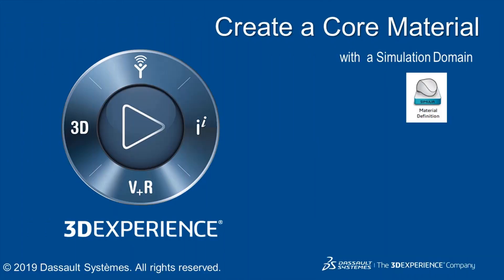In this video, I will show you how to use the Simulia Material Definition app to create a core material. You will notice that I often edit the default names generated by 3D experience. This is not required.